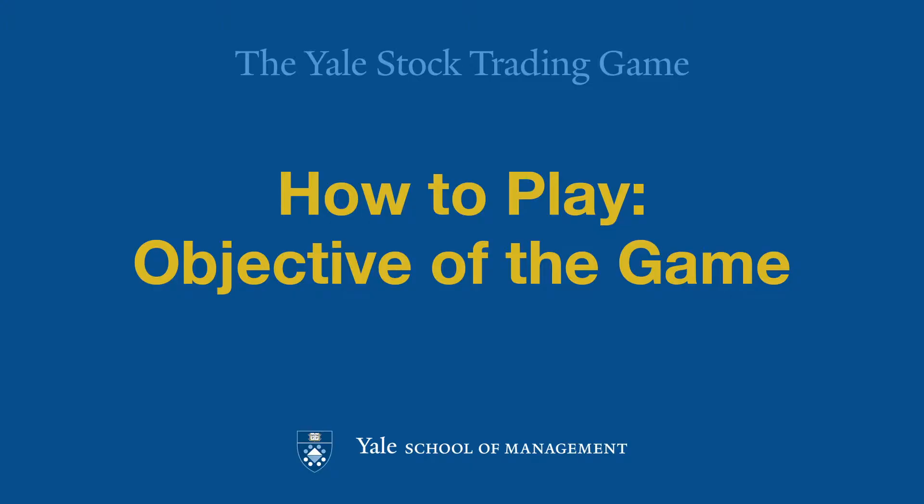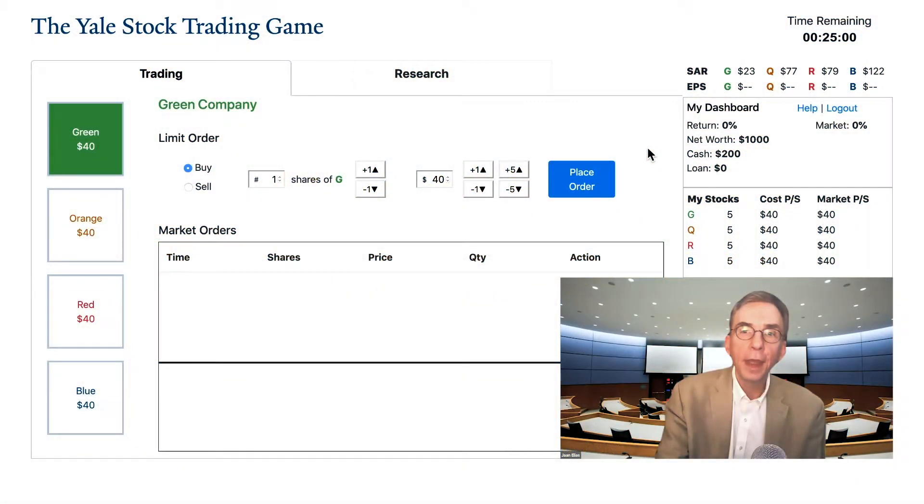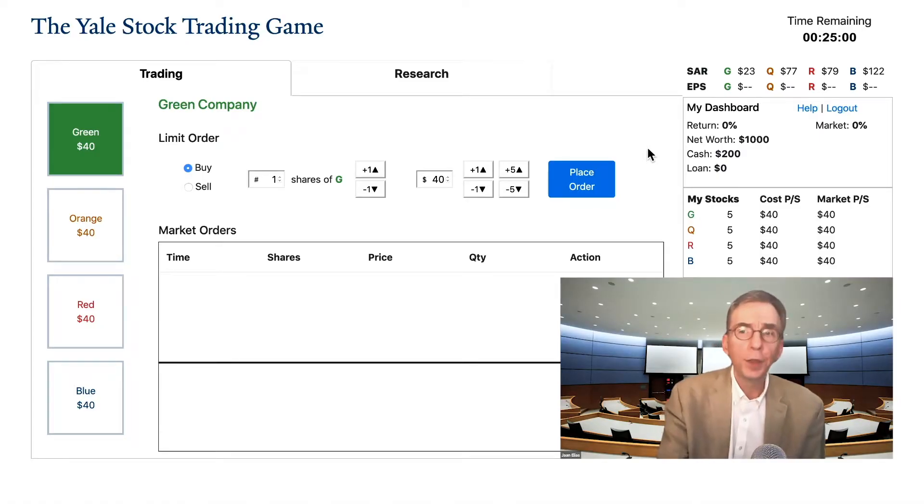Hi, I'm Jan Elias of the Yale School of Management. In this video, I'm going to introduce you to the Yale Stock Trading Game.